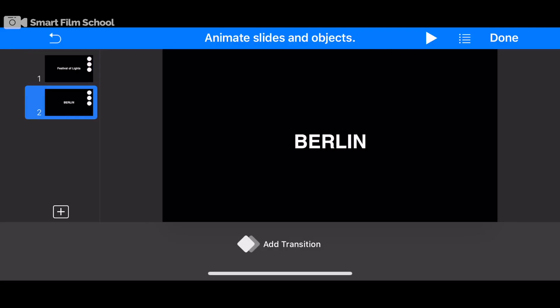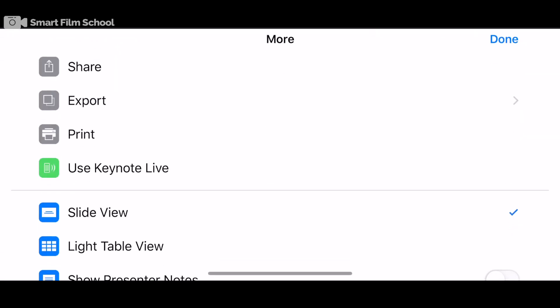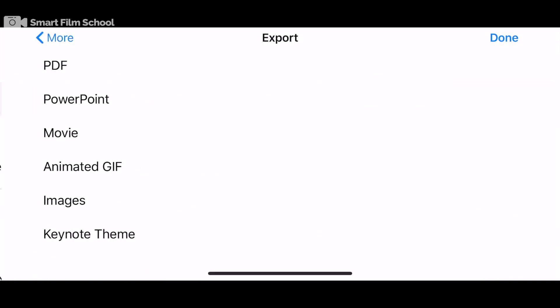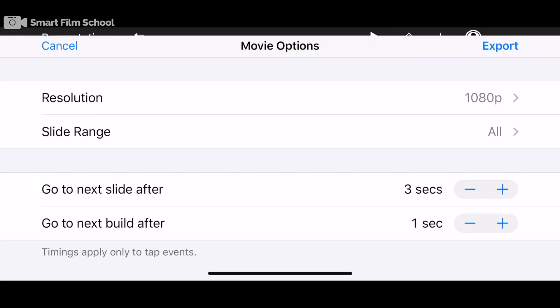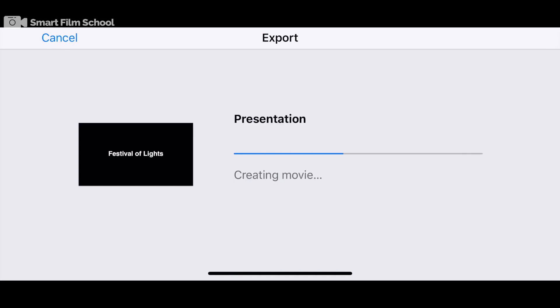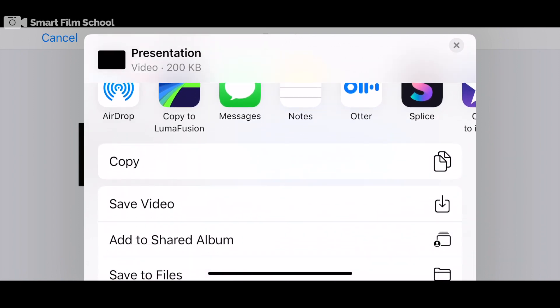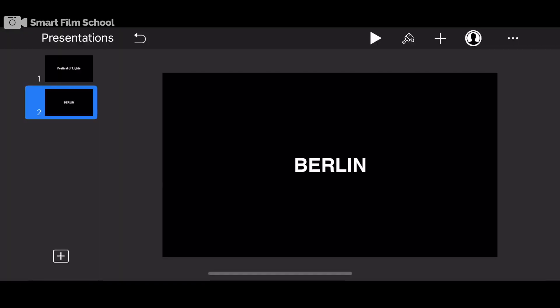Now, you could probably get those exact effects probably within LumaFusion. But the point is, is that there are styles here that you can't. And then all you have to do is export that as a video. In this case, they call it a movie. 1080p is great. You can say, go to the slide after three seconds. That works for me. I can export it and save it into the Photos app as a piece of video with a black background that I can then remove with the blend mode of Lighten in LumaFusion. So let's see how that looks.